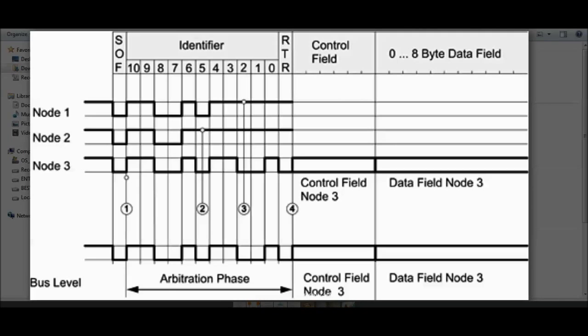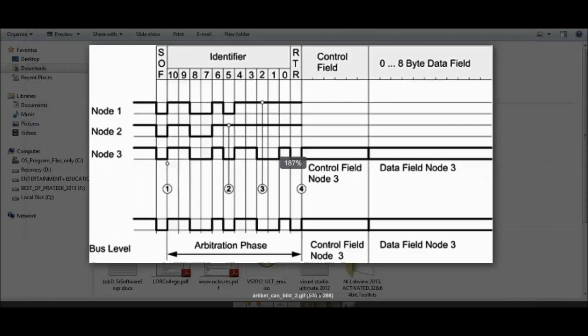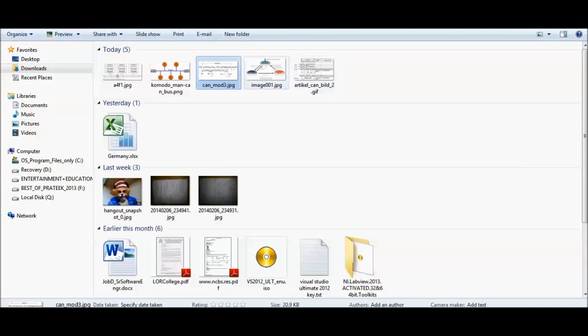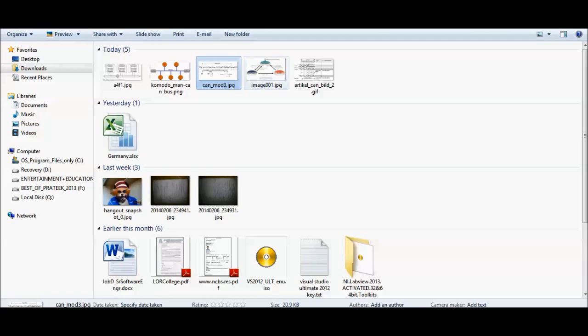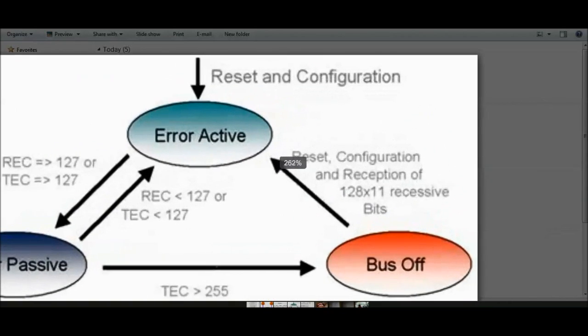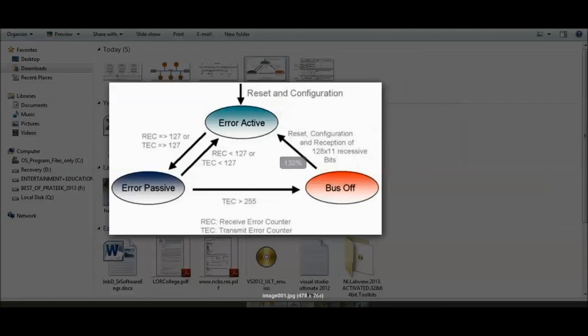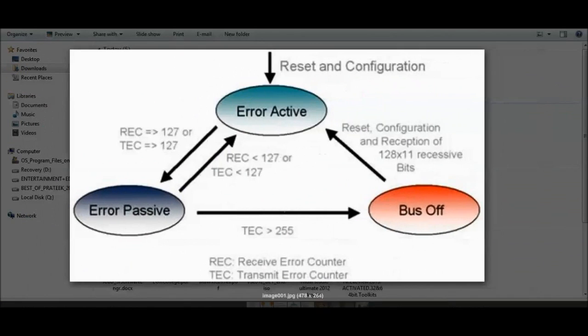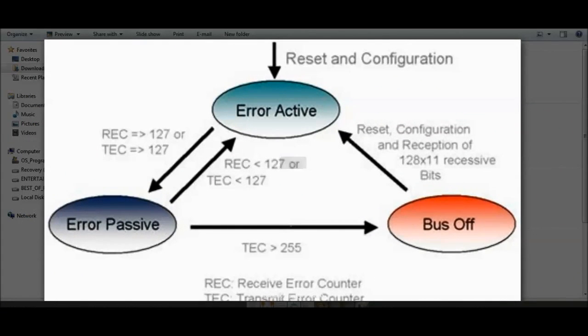This is how CAN arbitration works, and it is based on CSMA/CA — Carrier Sense Multiple Access with Collision Avoidance. Now we'll have a brief look at the error handling of CAN.